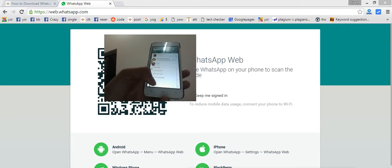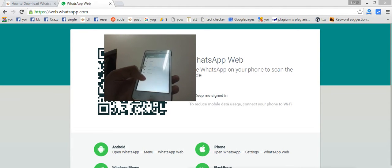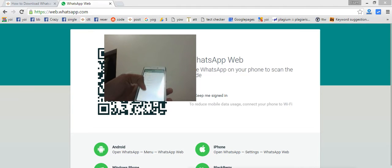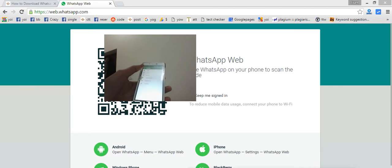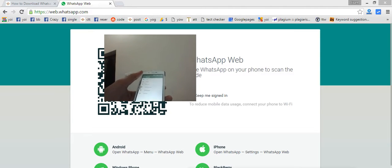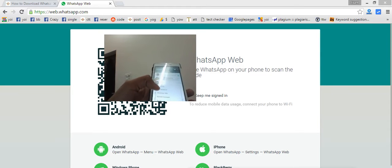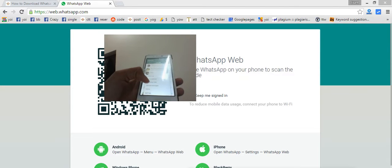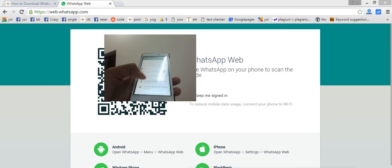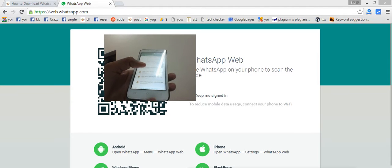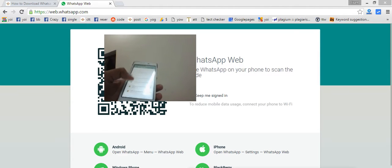I'm clicking on the Settings option at the bottom. Now we need to go to WhatsApp Web — it is the third option here. The first is New Group, then New Broadcast, then WhatsApp Web. Click on WhatsApp Web.